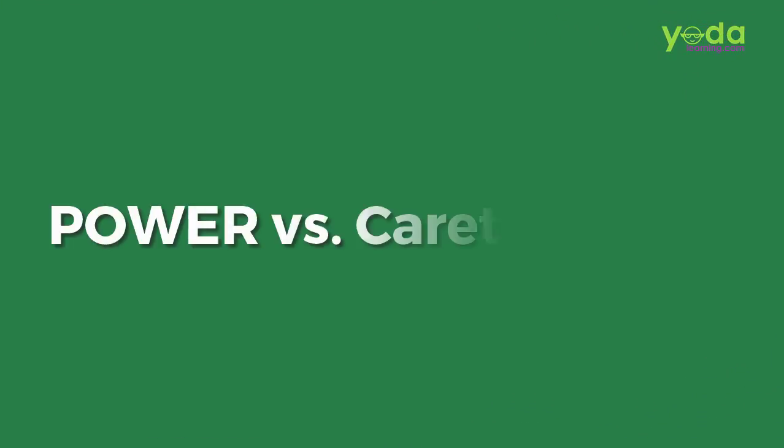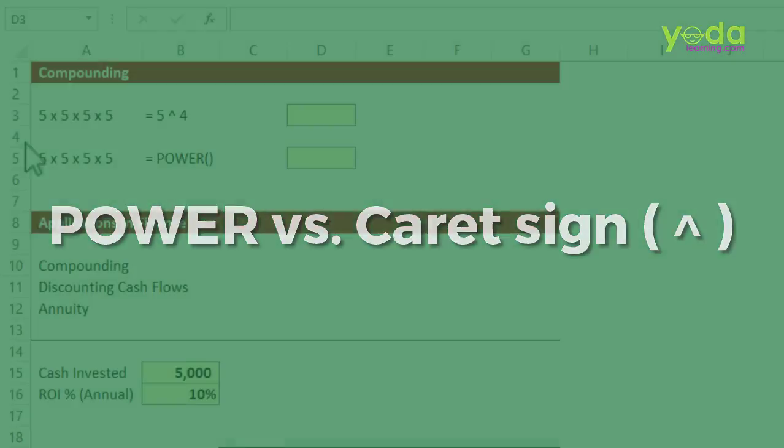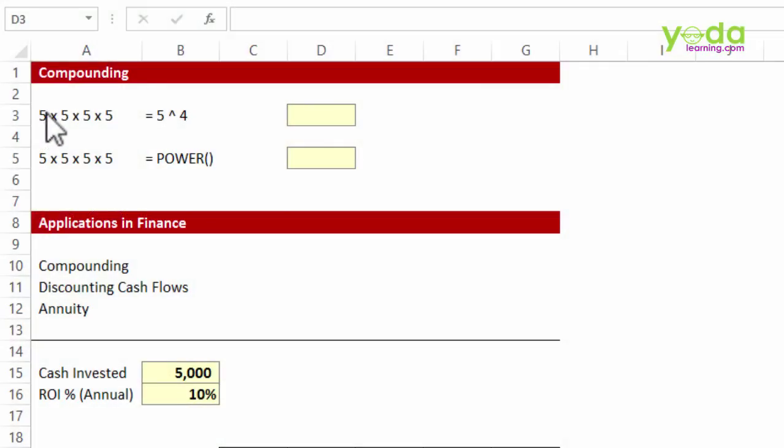Welcome everybody. This time we talk about a formula or trick which allows you to multiply 5 into 5 into 5 into 5 using a simple trick.